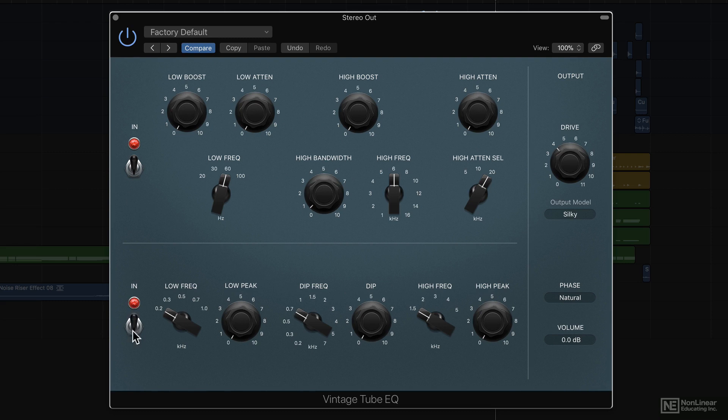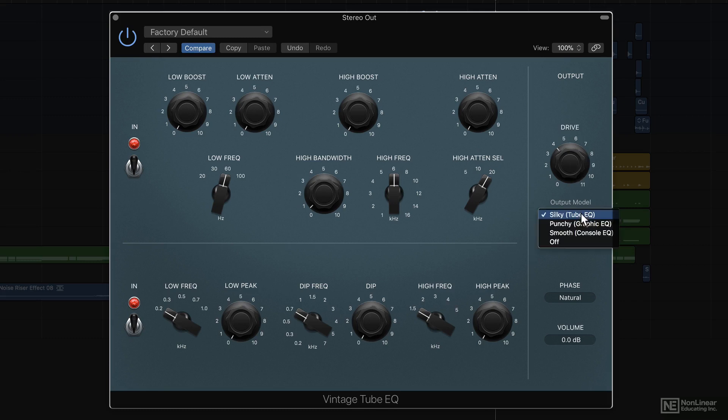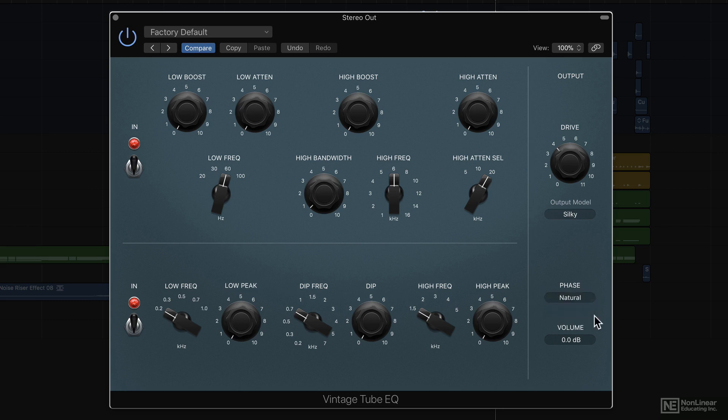So you kind of get two EQs in one, as you can see they're two separate Engage switches or On-Off switches. And of course, like we saw in the previous EQ, we have the Drive option with the different models, the Phase option to switch to Linear Phase mode, and overall volume control.